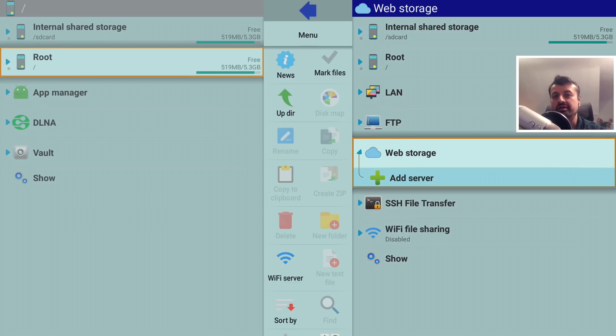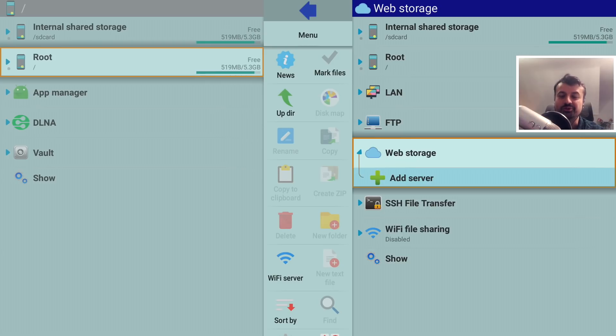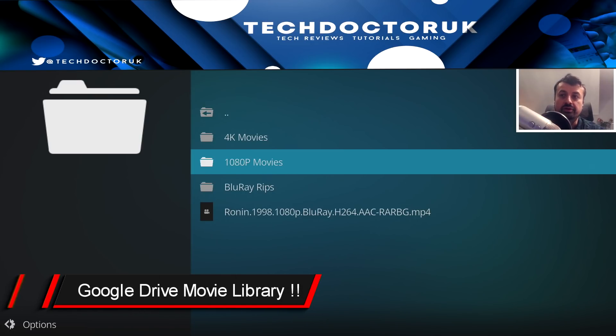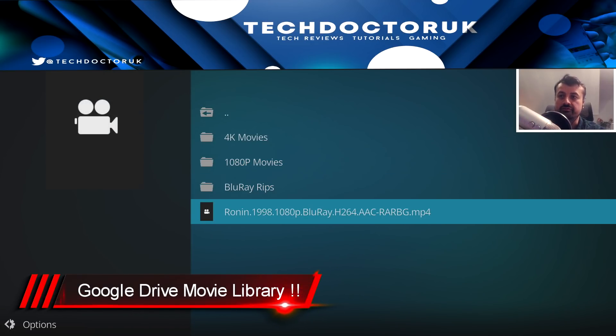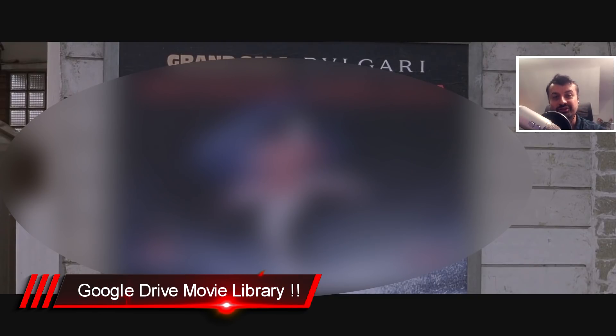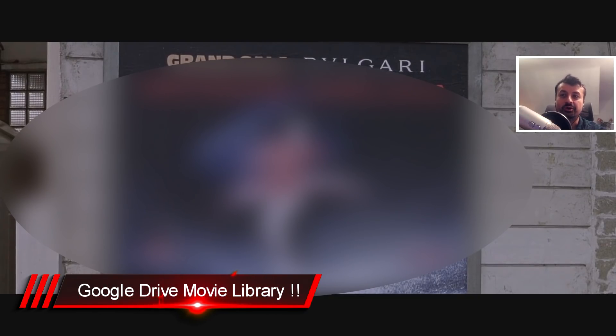So wouldn't it be amazing if we could somehow access all of those Google services another way? Well, watch this! Here is my online movie library hosted on my Google Drive, and anything I click on works straight away. We are now streaming content from my Google Drive on my 4K Fire Stick.